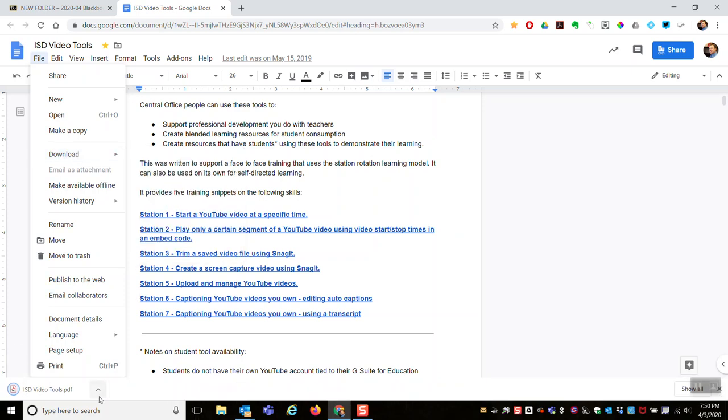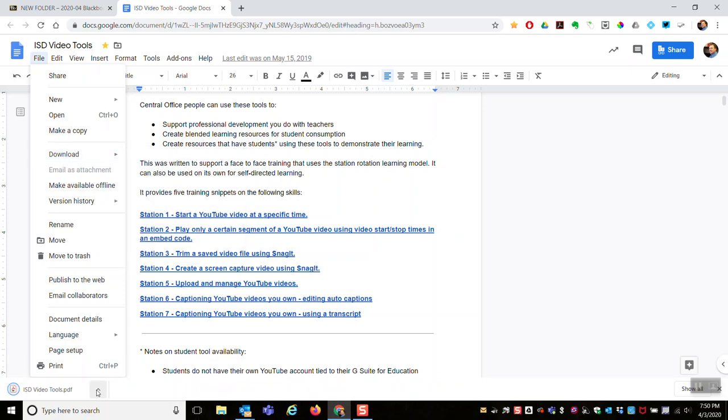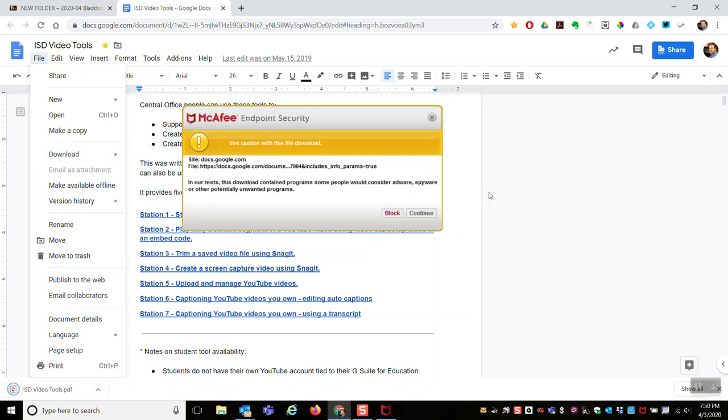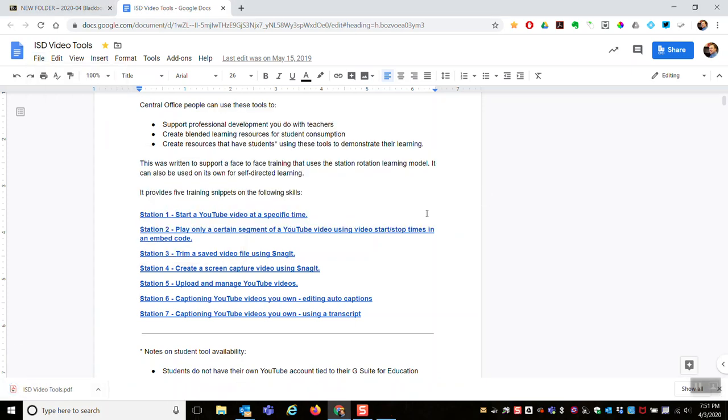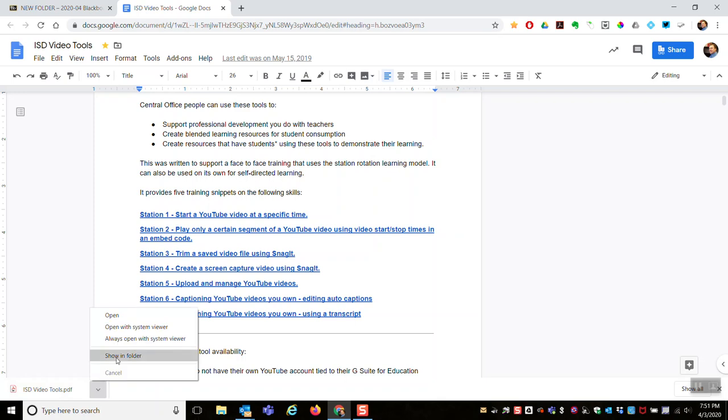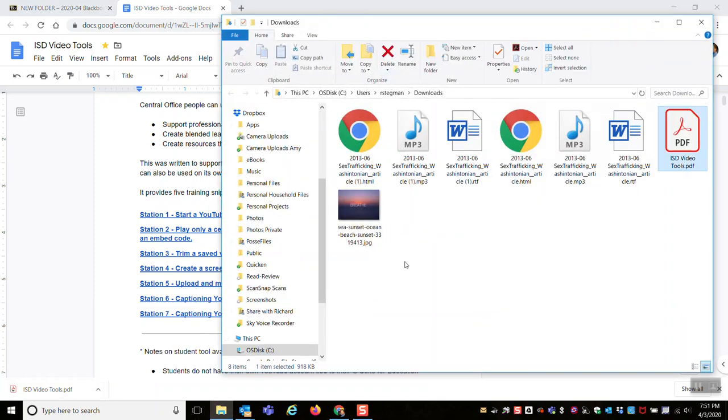There it is. I get that pop-up if I'm downloading things from home on my work computer. That is saved in my downloads folder. Just confirmed: downloads ISD video tools, that's the name of it.